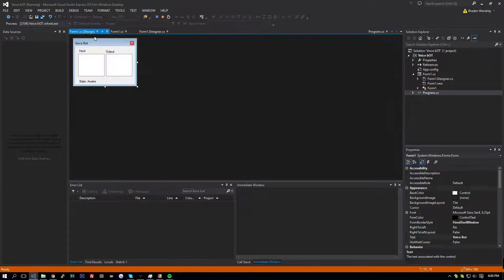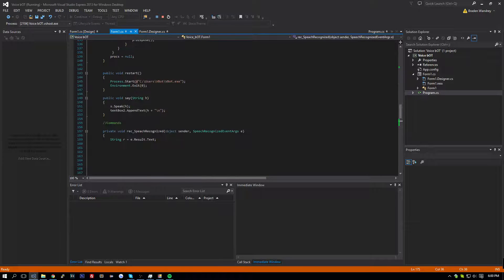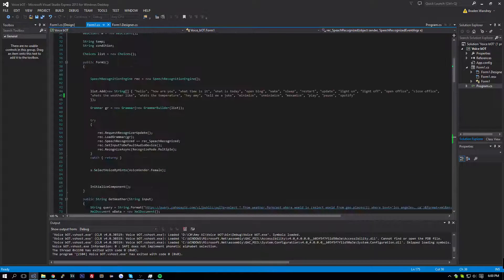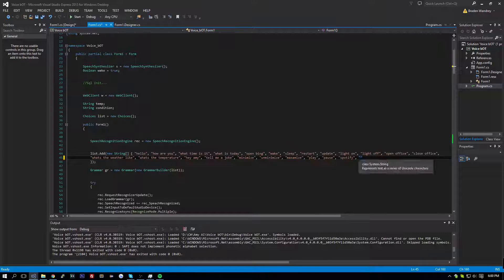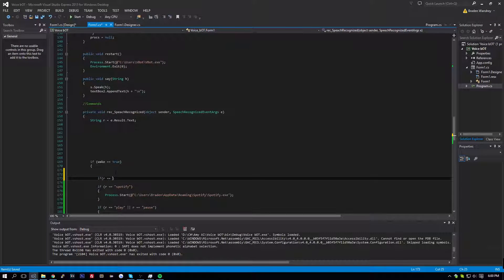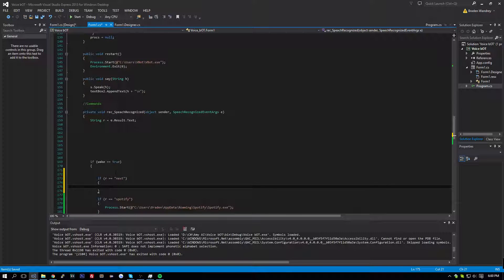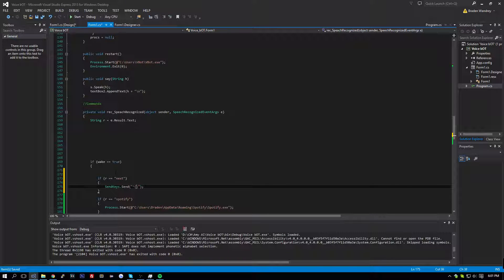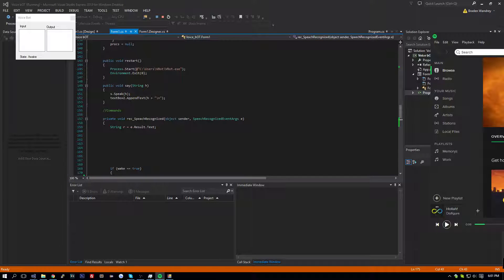One thing we can do is go in here and we can add next. So we're going to add two more commands — last track and next track. Let's go down and do if r is equal to next, then we're going to do send keys dot send, and we're going to send an up caret, and then we're going to send two of these — for next it would be right. Let's try this out. Play. Next. And it plays the next song. Perfect.